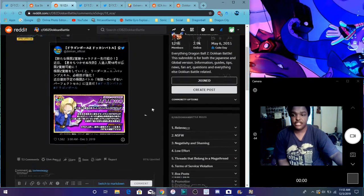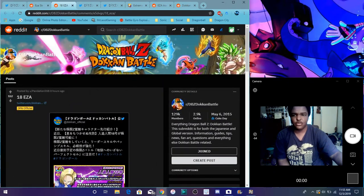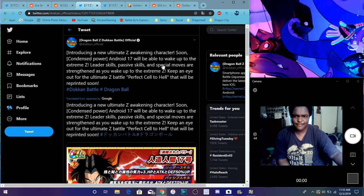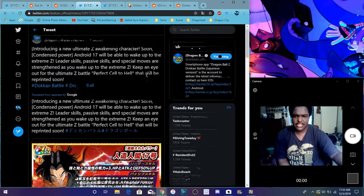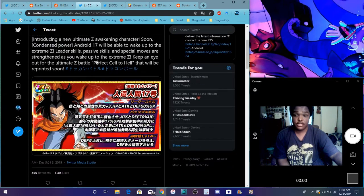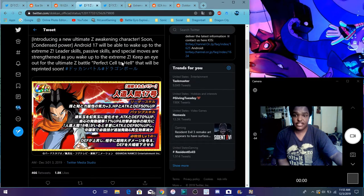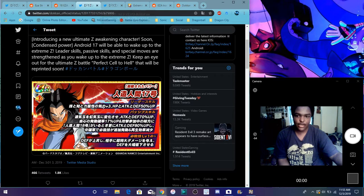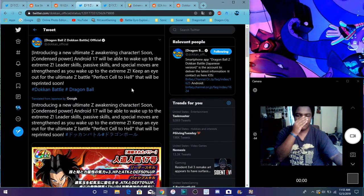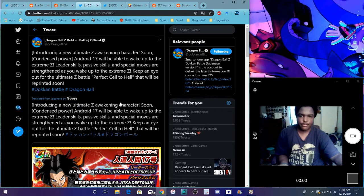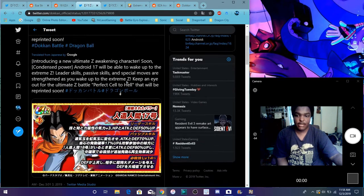Android 18 also is needing her EZA as well, which is kind of weird because we never ever expected for the EZAs to be here. Also, I did want to point this out right here. It says perfect cell, welcome to EZA. His EZA is coming back as well, so if you want to go ahead and hop on that.